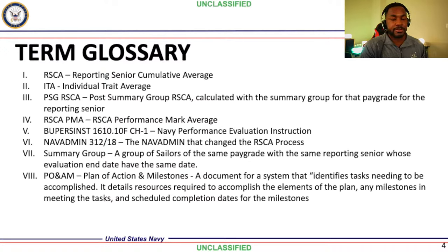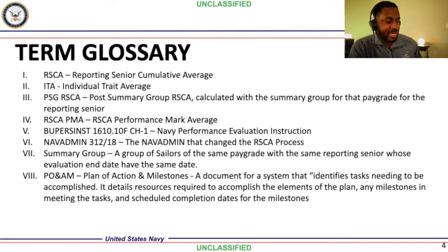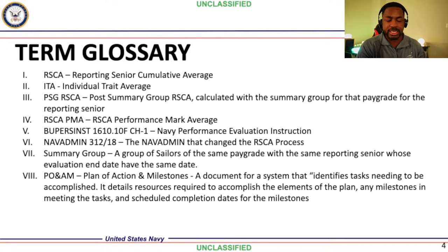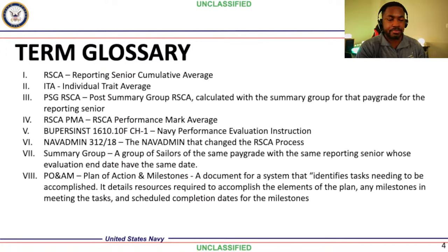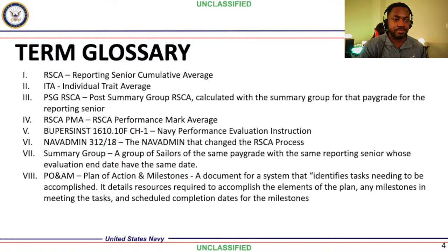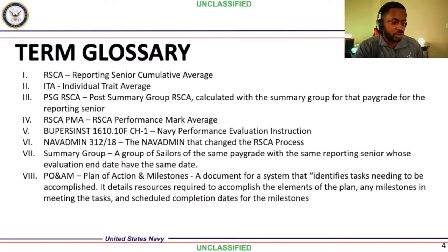BUPERSINST 1610.10F CH1 is the Navy Performance Eval Instruction — the bible for Navy evals. You should learn this and be able to access it at any time. Most of the stuff you generally will not use, but you should be able to navigate to the sections you need in a pinch.